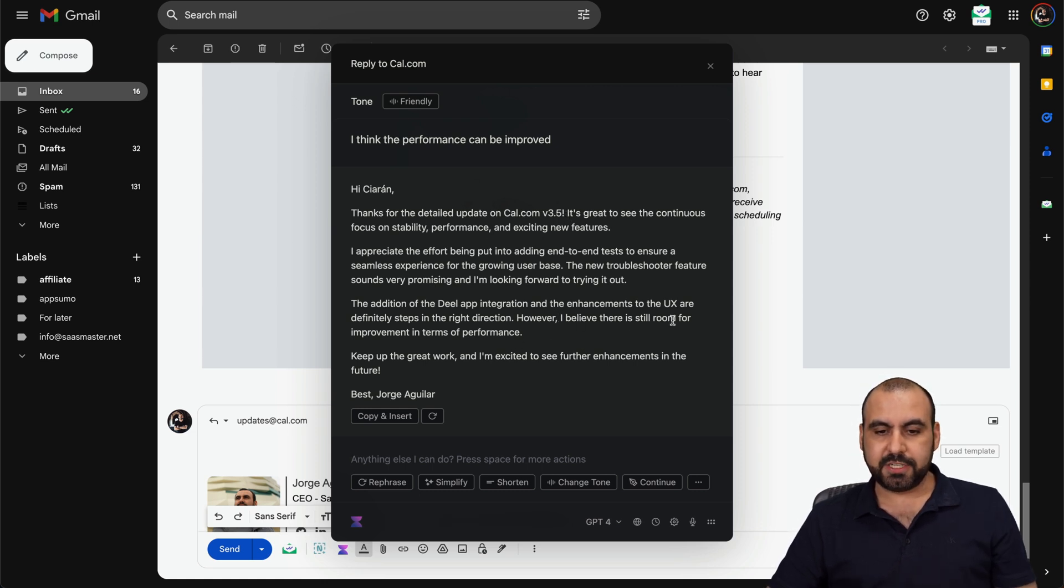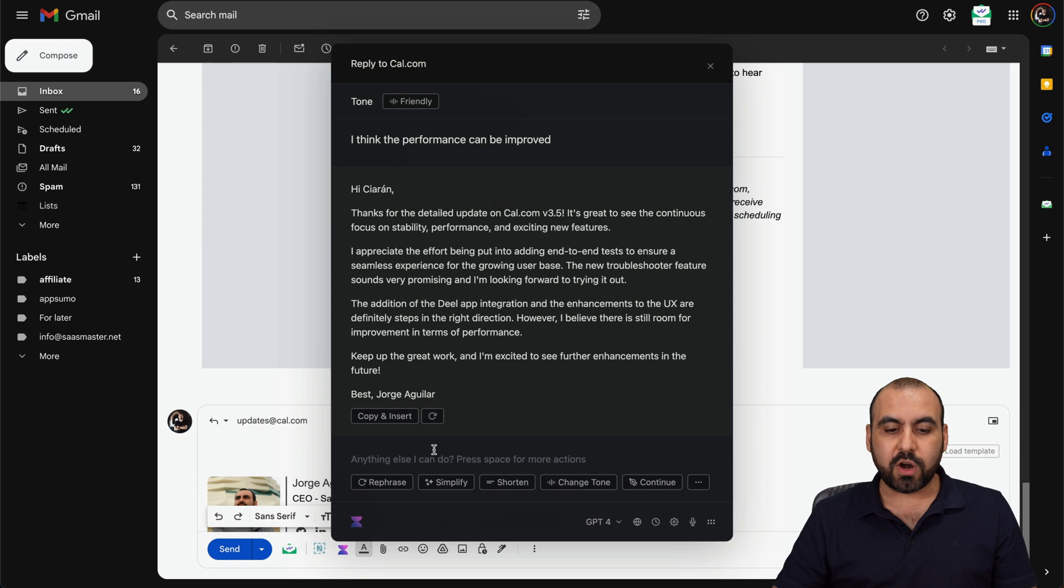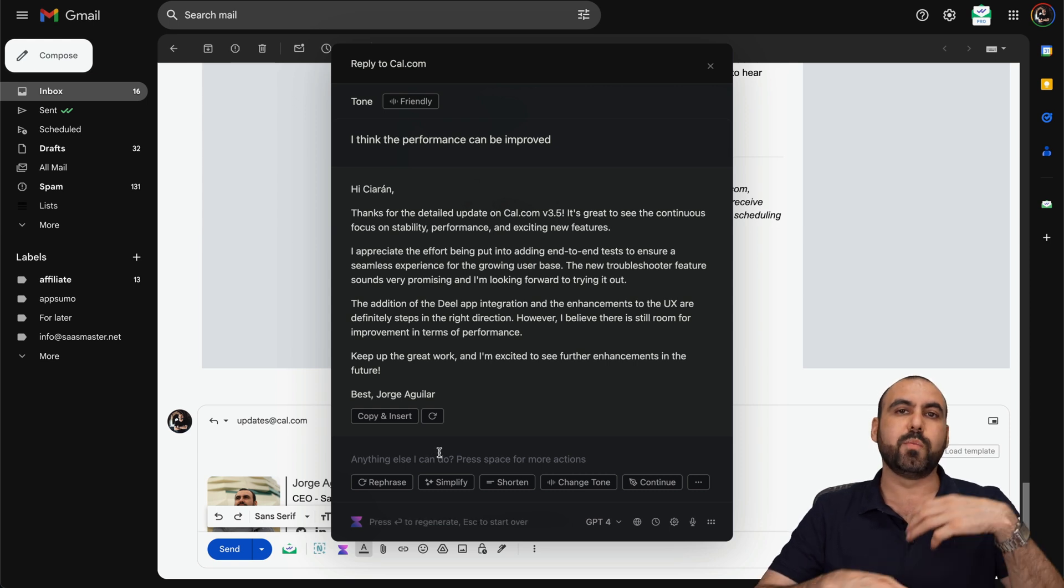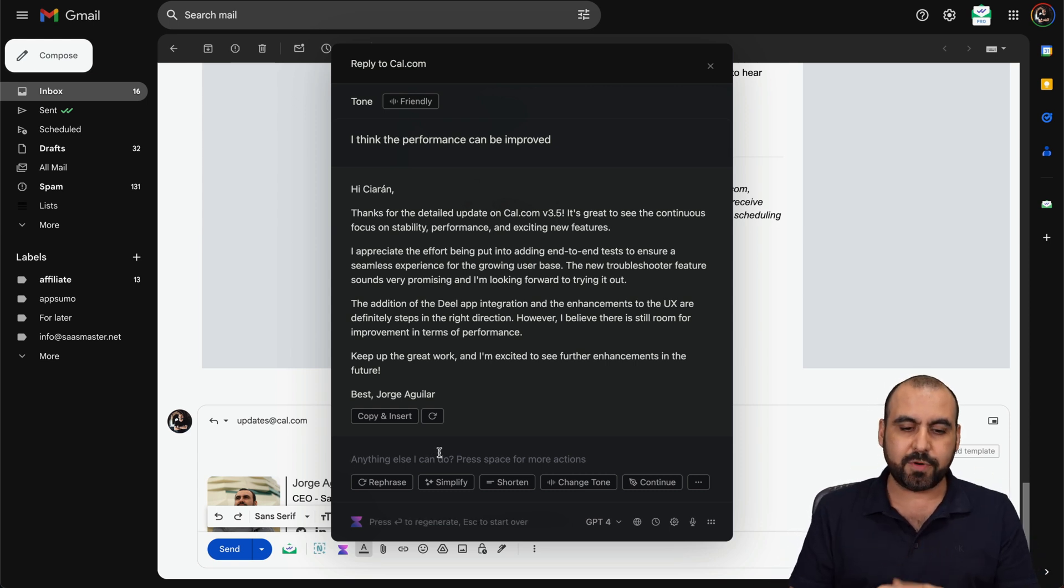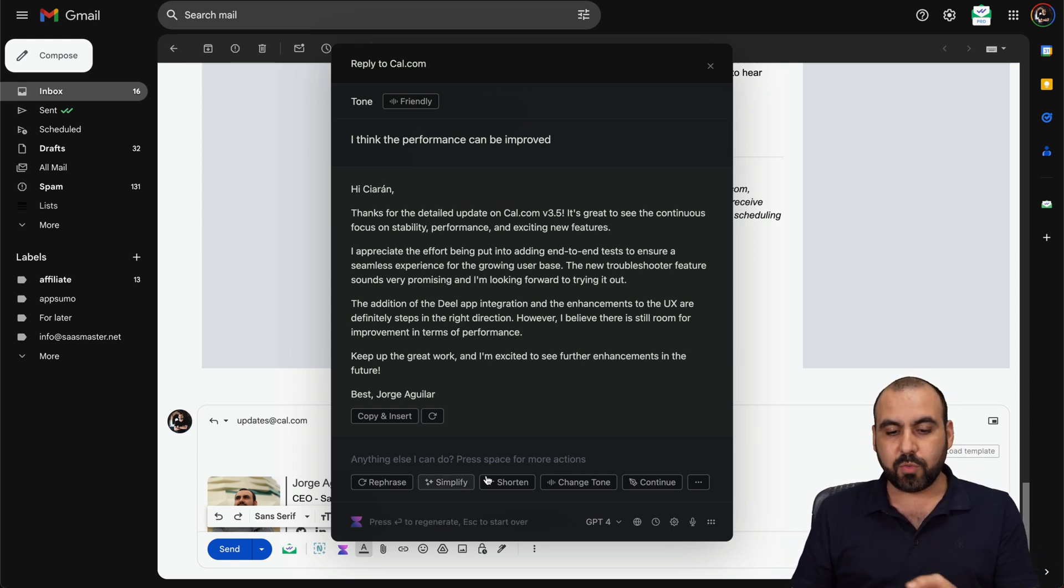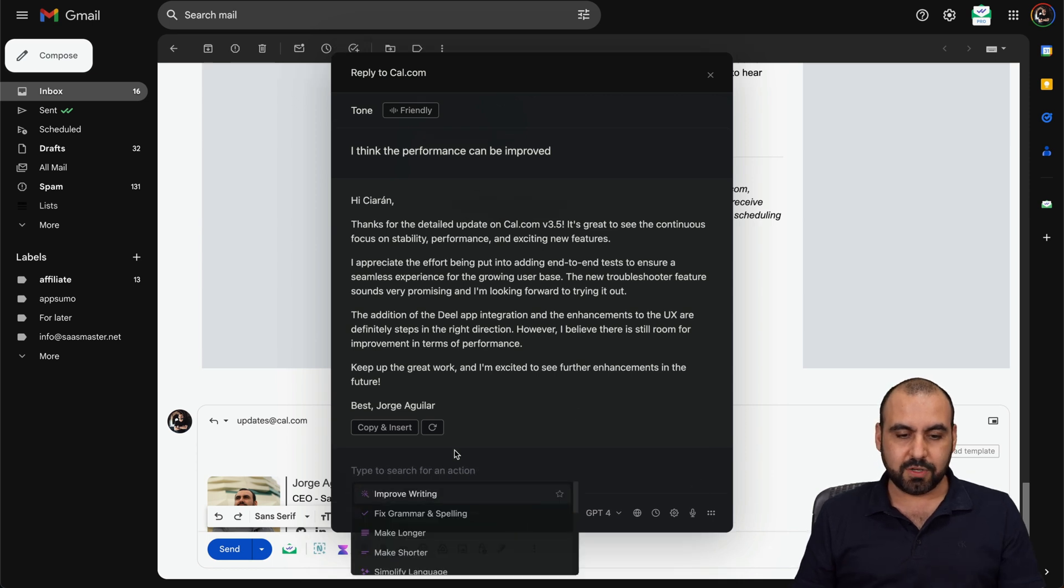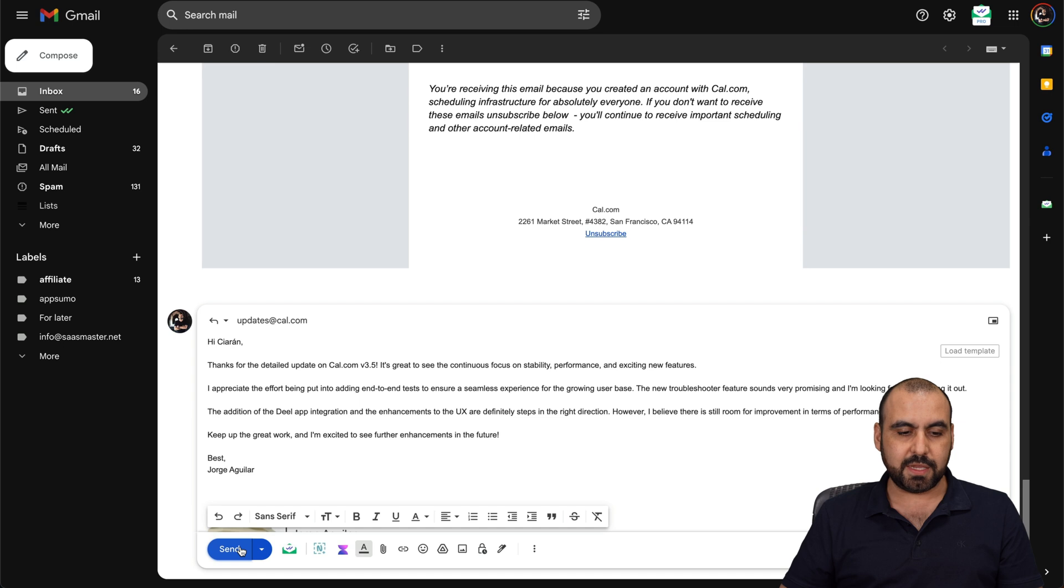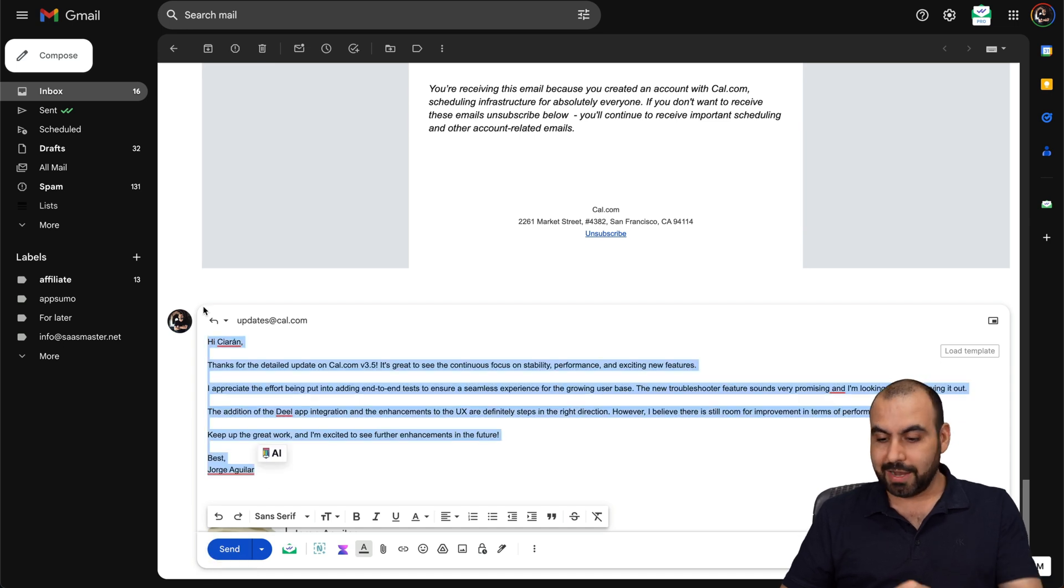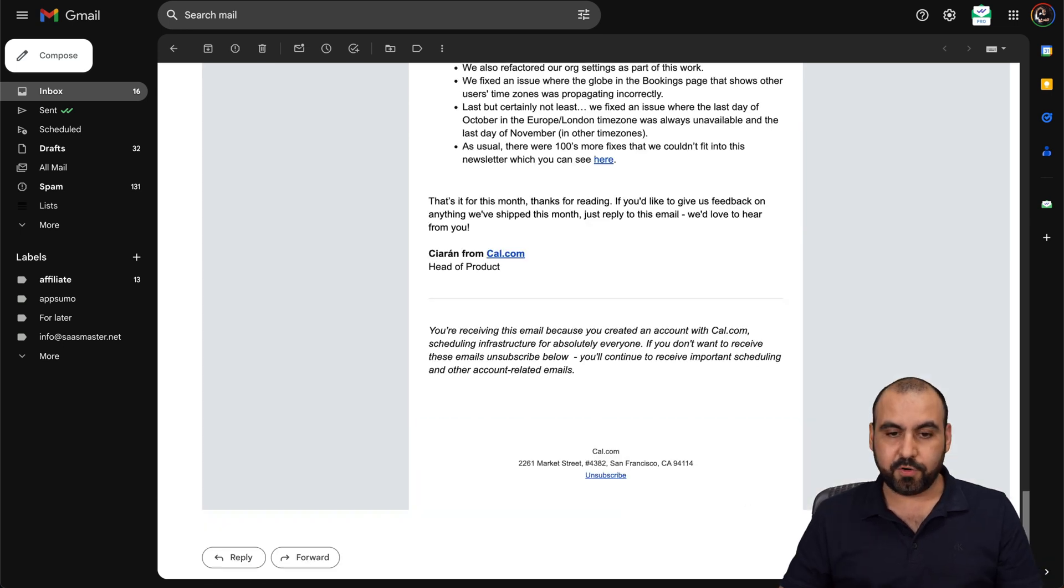Here's what it wrote: I believe there is still room for improvements in terms of performance. If I like what it wrote, I just copy and insert. Or if I need to improve it or change the tone, I can do it with all these options here and even more. Let's just go ahead and insert this - here we go, we got our email, send it and we're good to go. I really like this feature in Voila for emails.